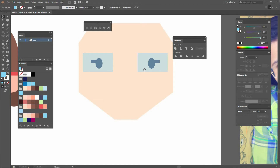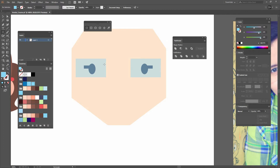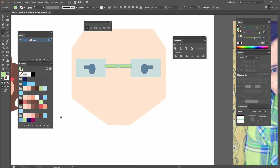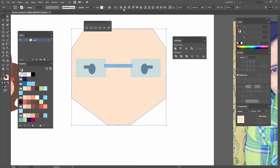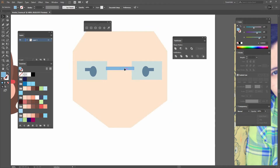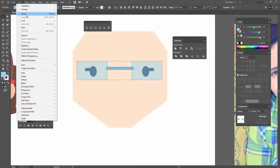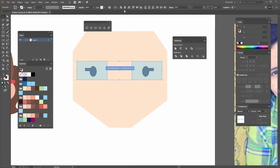Next I'm going to create another rectangle, fill it with a light blue color, and align it to the center by selecting both shapes, making one the key object. First I'm going to select both of them, go to object and group them. Now I can easily align them both horizontally and vertically.